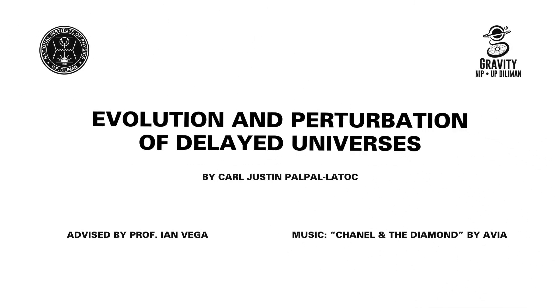But in order to zero in on the actual value of the delay, we will have to wait for more precise astronomical surveys. Until then, the final answers to our questions will just have to be a little more delayed.